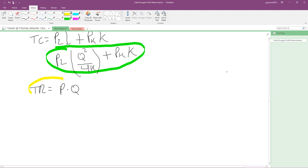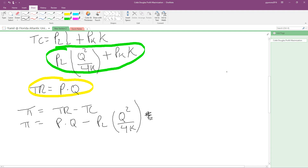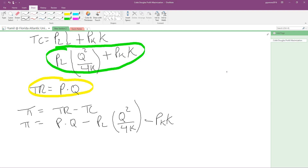Our profit equals total revenue minus total cost. So our profit function is P times Q minus the quantity PL times Q squared over 4K minus PK times K. This is our profit function — total revenue minus total cost — and now we want to maximize it.